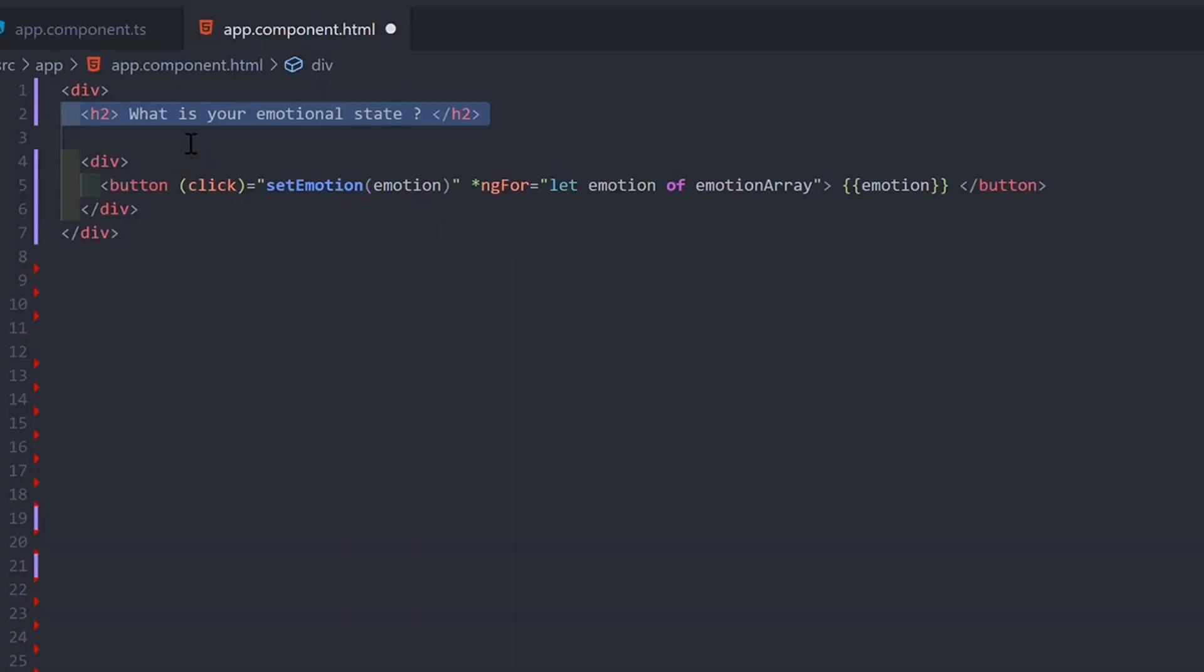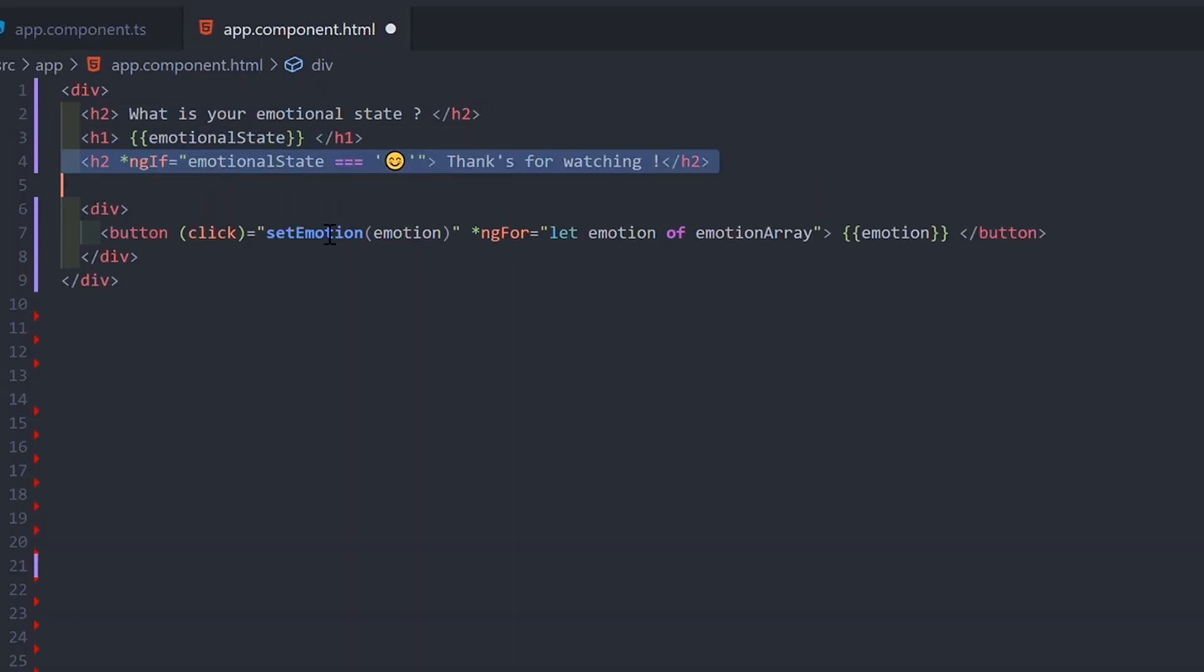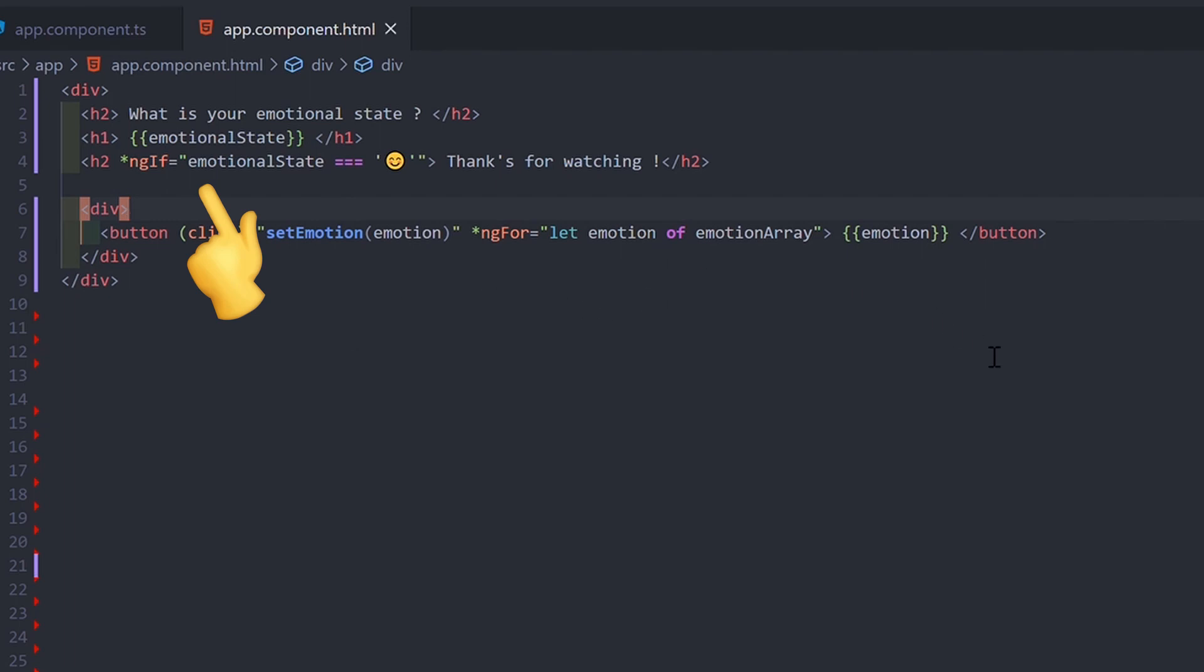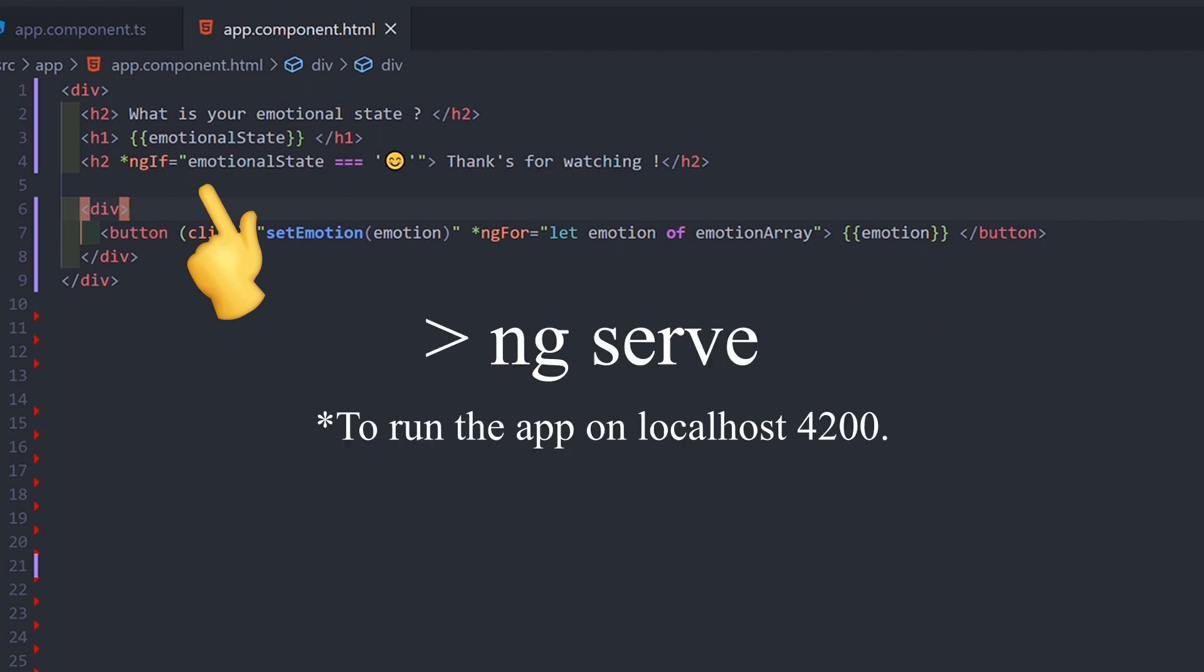Another useful directive is ngIf that conditionally removes or recreates a portion of the DOM, so you can display different things depending on the application state or a user input.